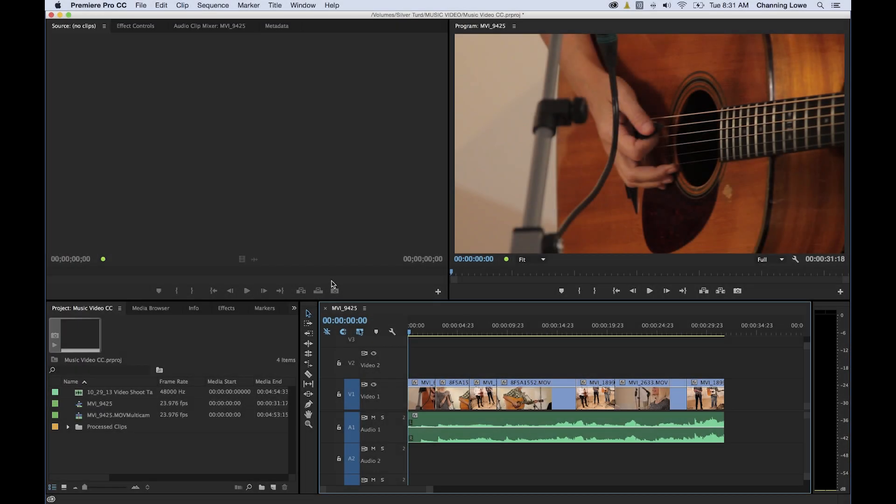Okay everybody, in this episode I'm going to be covering the lift and extract functions in Premiere.